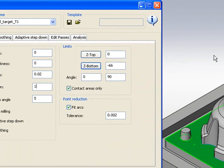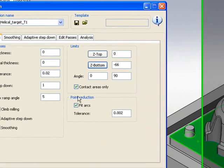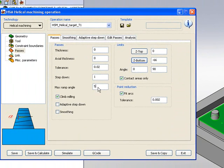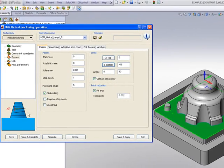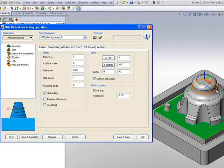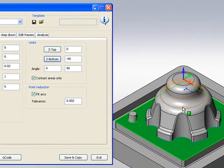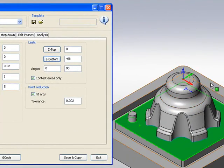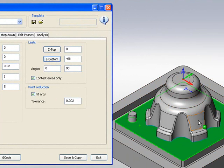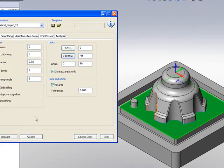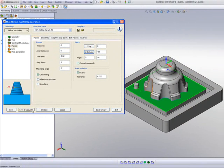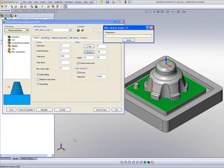It should also be noted that my maximum ramp angle, as seen in the picture over here, will be five degrees. In other words, there won't be more than five degrees of an angle as we're going down on the part. Let's do a quick save and calculate.